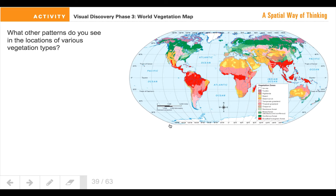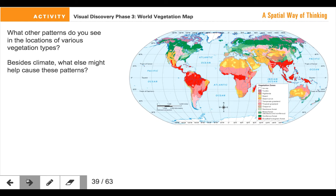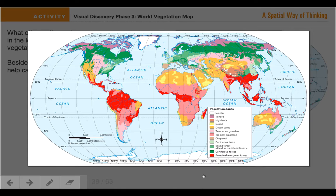What other patterns do you see in the locations of various vegetation zones? Are there any patterns in terms of these vegetation zones? Think about other maps that we've seen and look for generalities. Besides climate, what else might cause these patterns? If climate is one thing, what else might cause some of the patterns we see on the map?